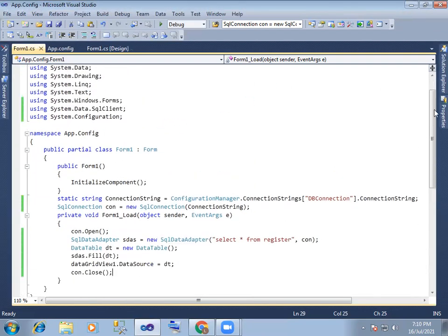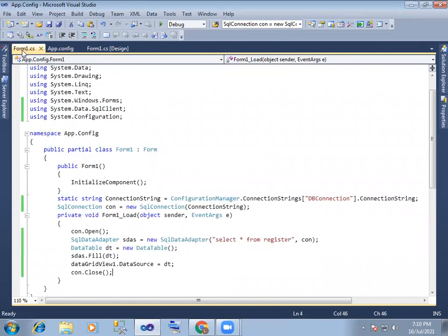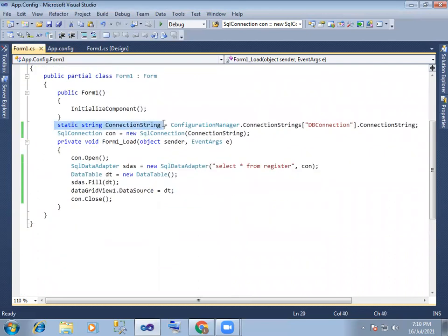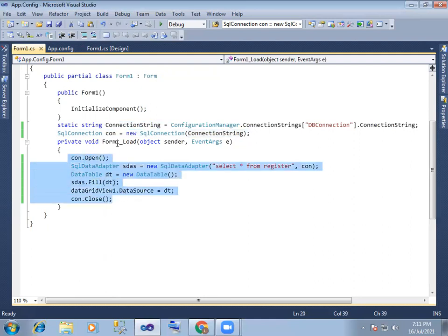So we will have the app.config file, we will have a connection string here — database connect, name, connection string. And a static string variable, ConfigurationManager of name and connection string, and connection string establish, string pass and process. Thank you.